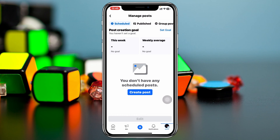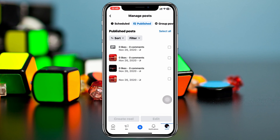Here you'll see a few different tabs at the top. Tap on 'Published' and you'll get to see all the posts you have published on your Facebook page so far. I don't have many posts on this page, but if you have a lot, they'll all appear here.